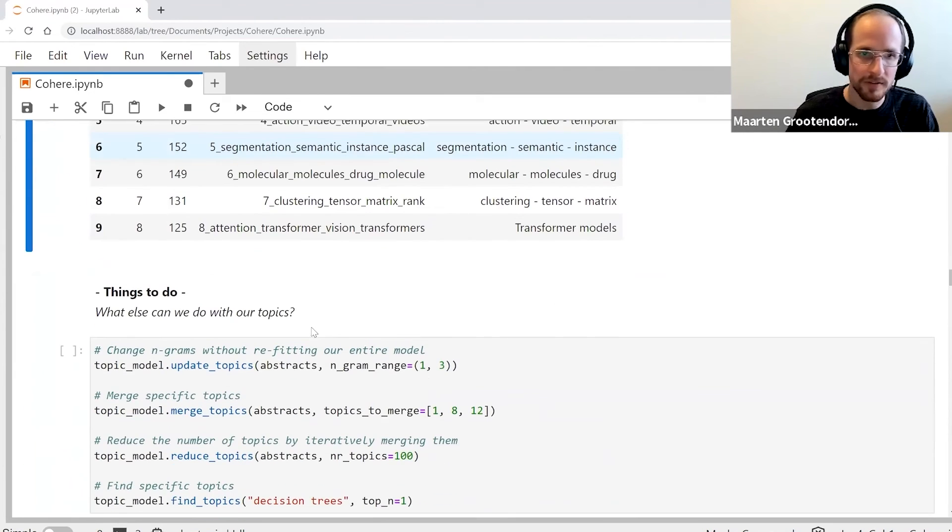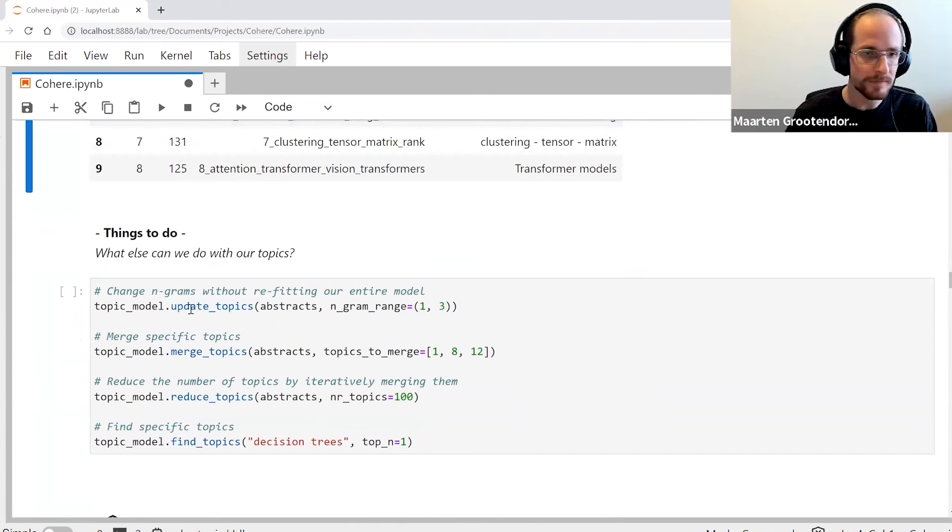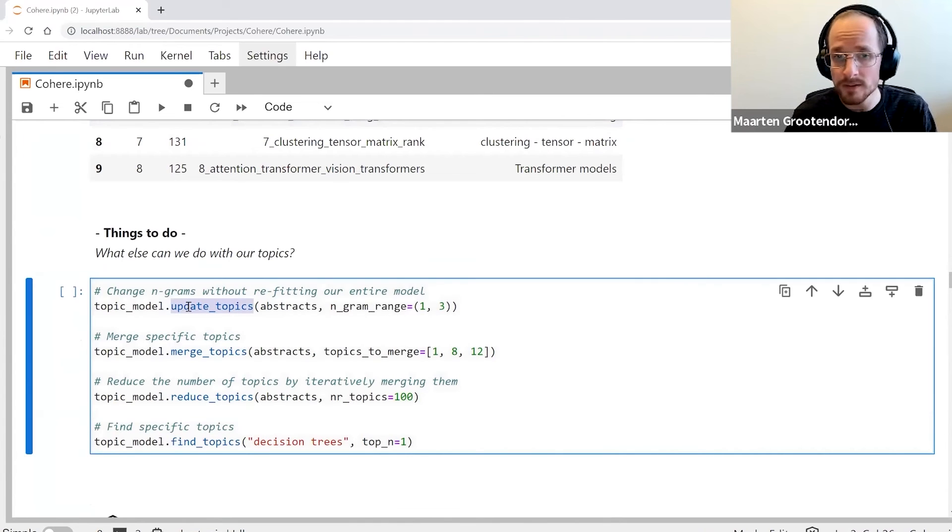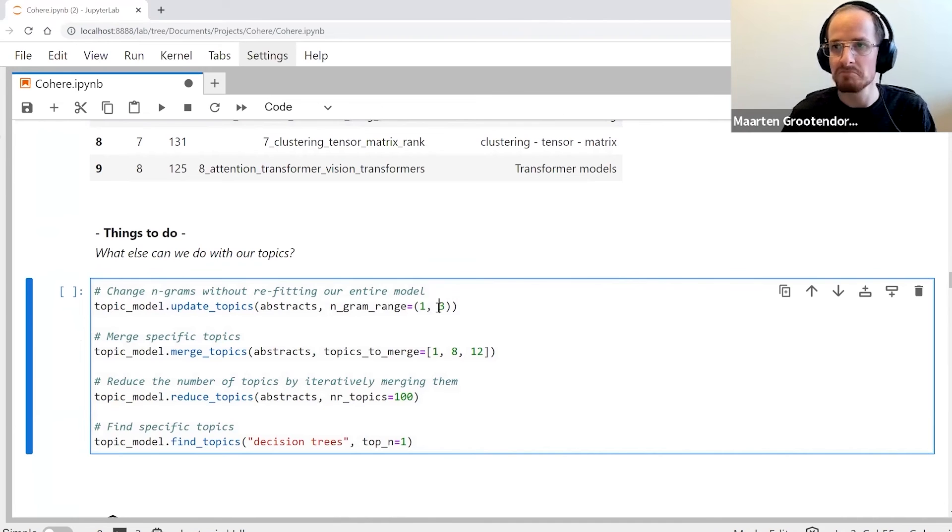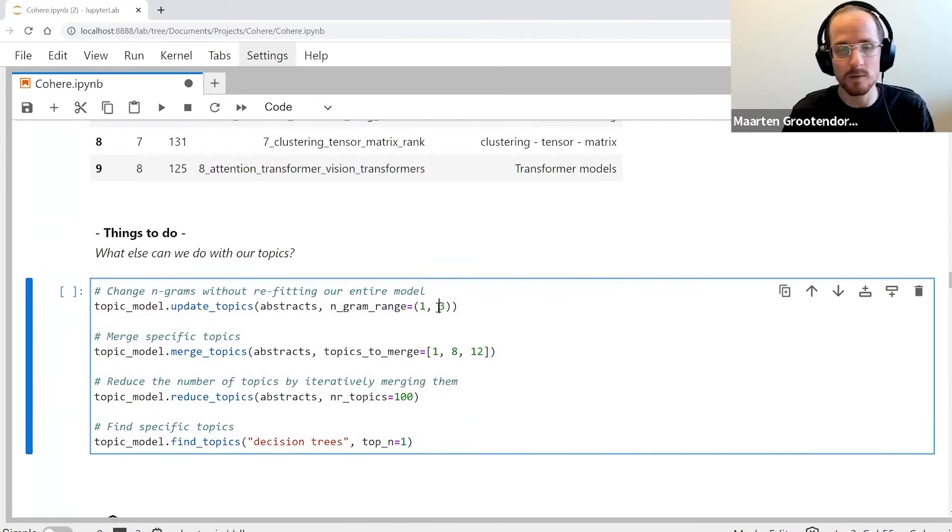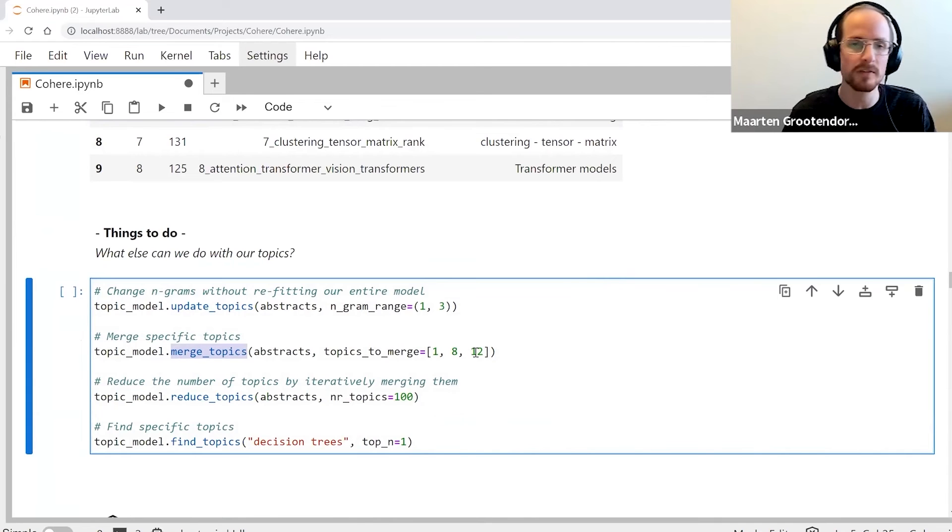There are a bunch of more things that we can do with the topic model. We can update the topics to change the n-gram range because I want words concatenated in a way.